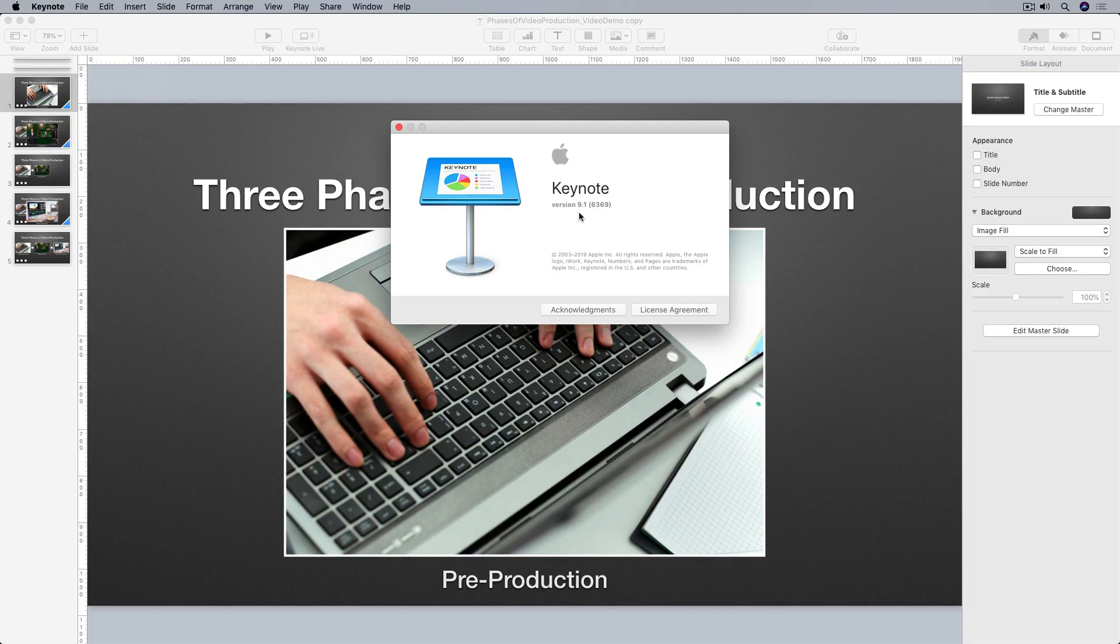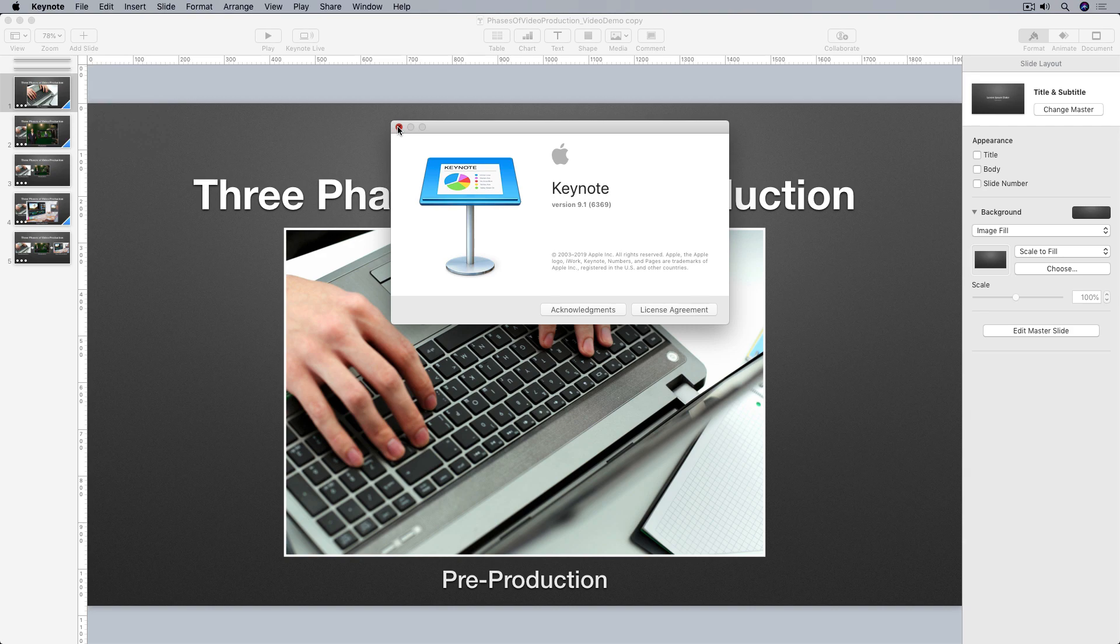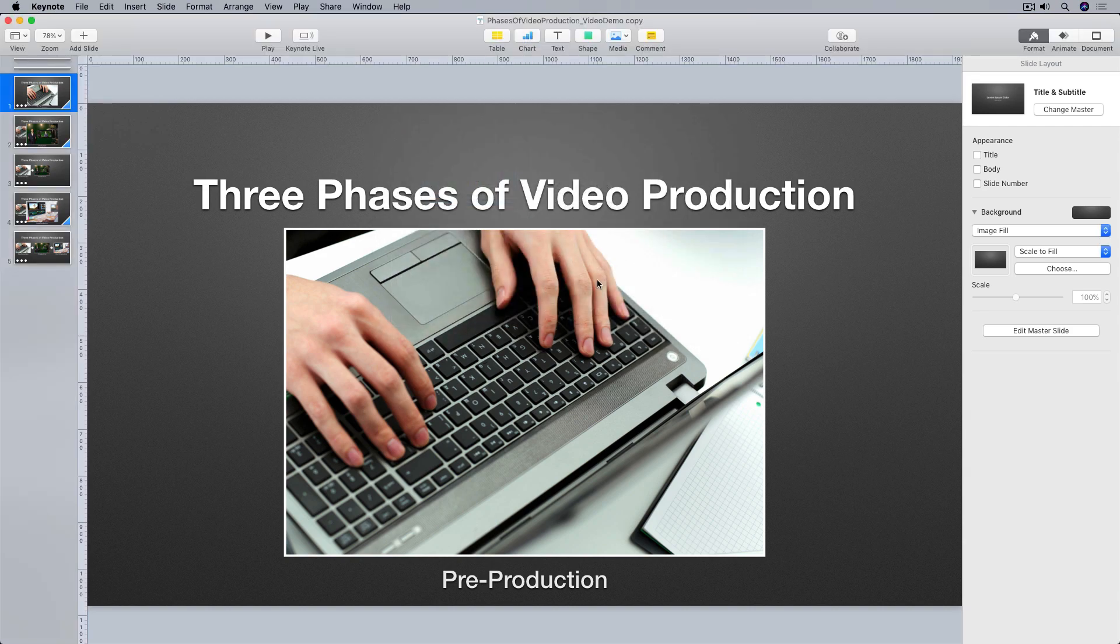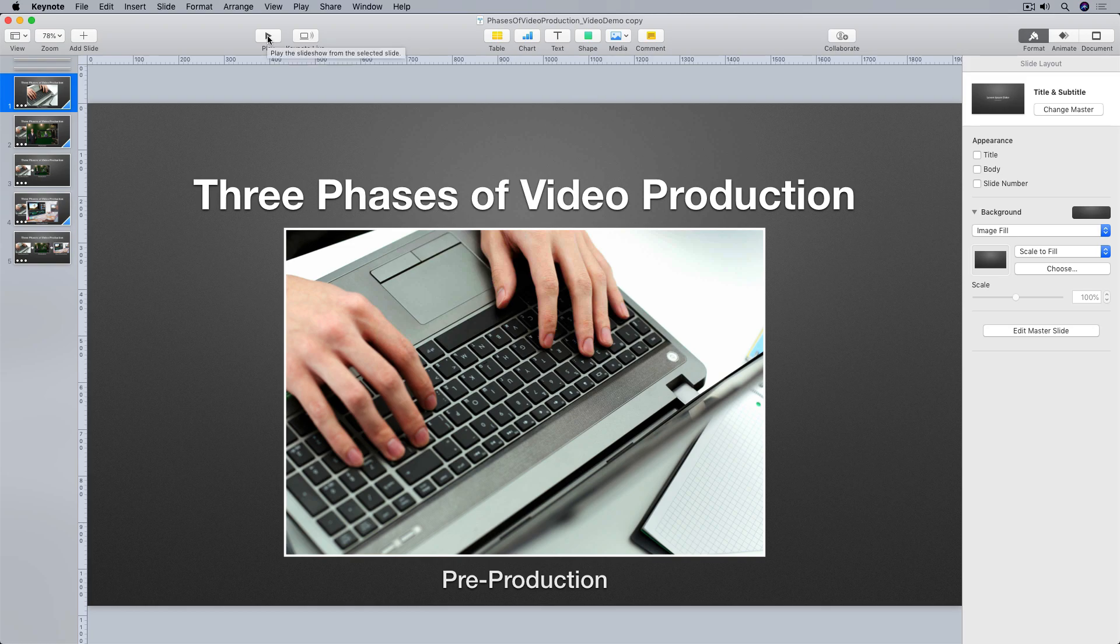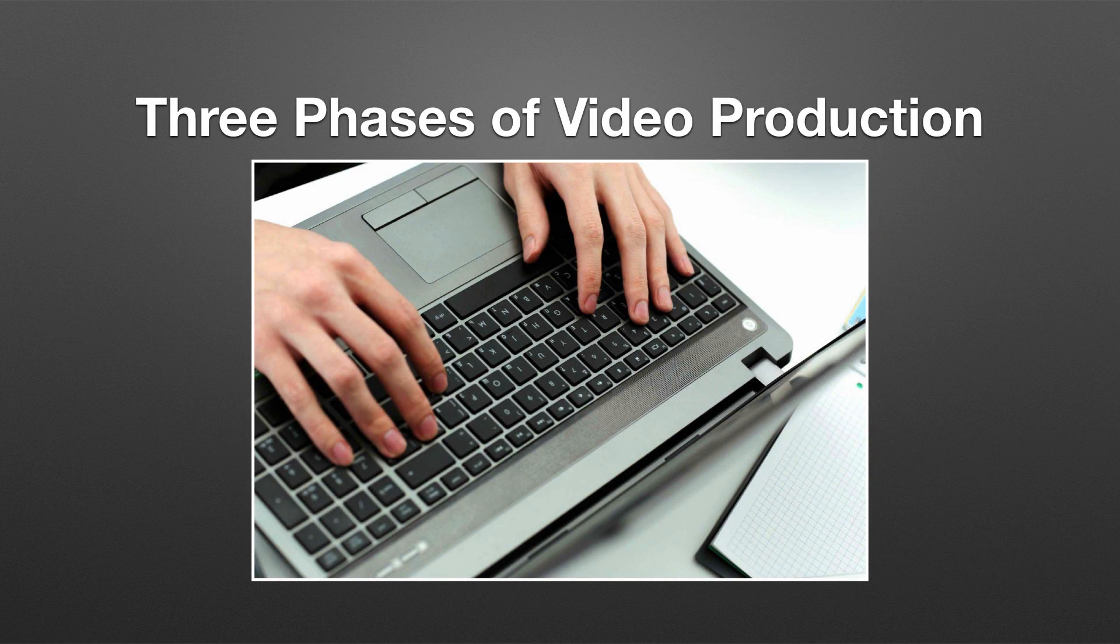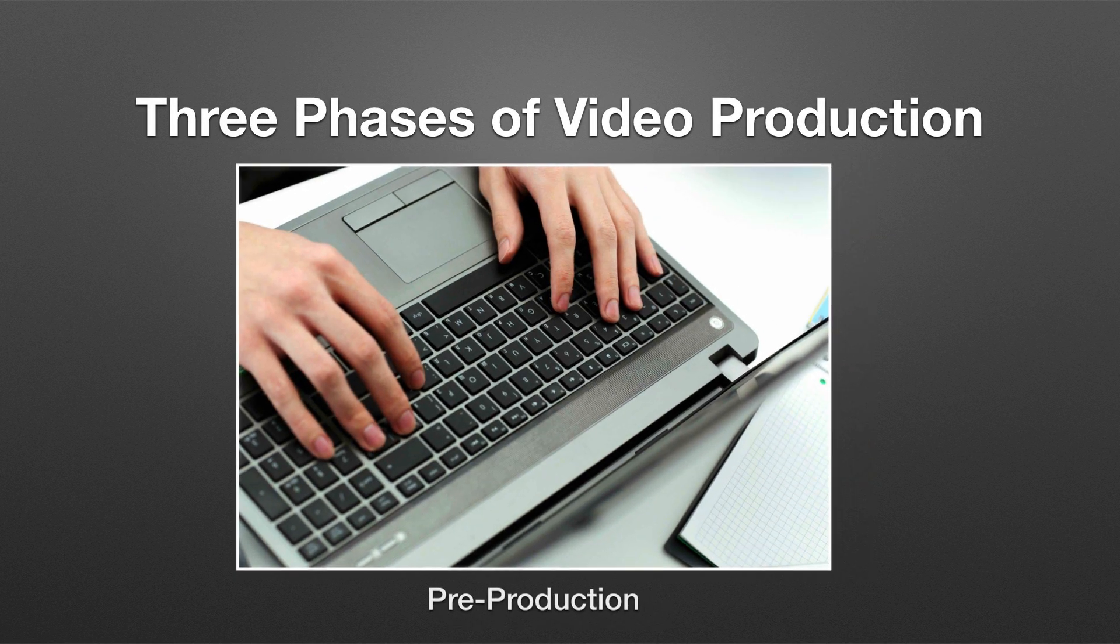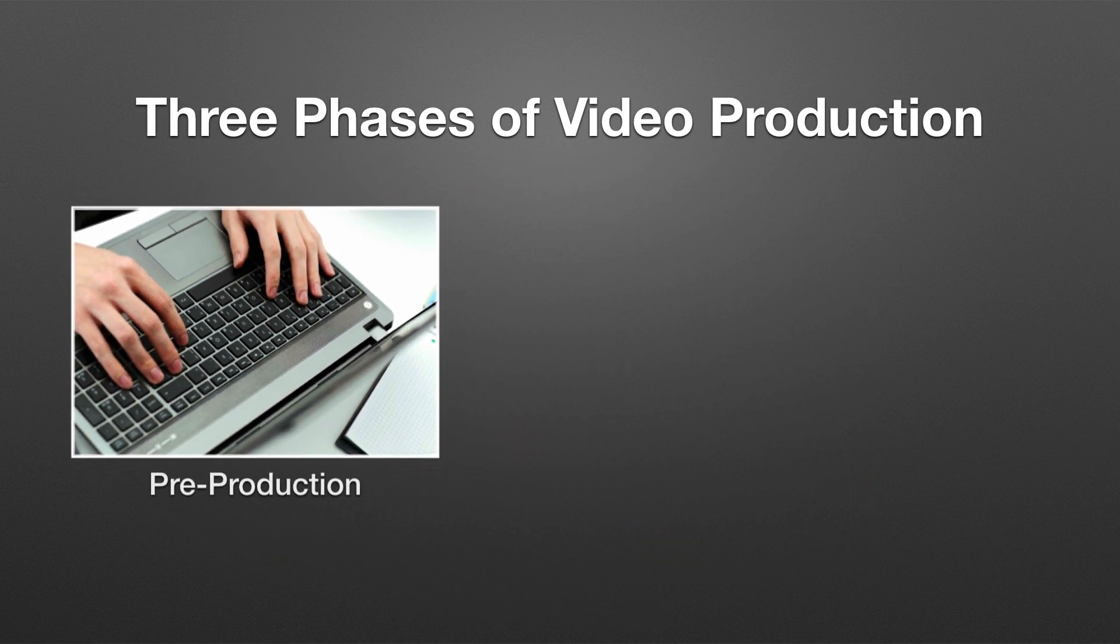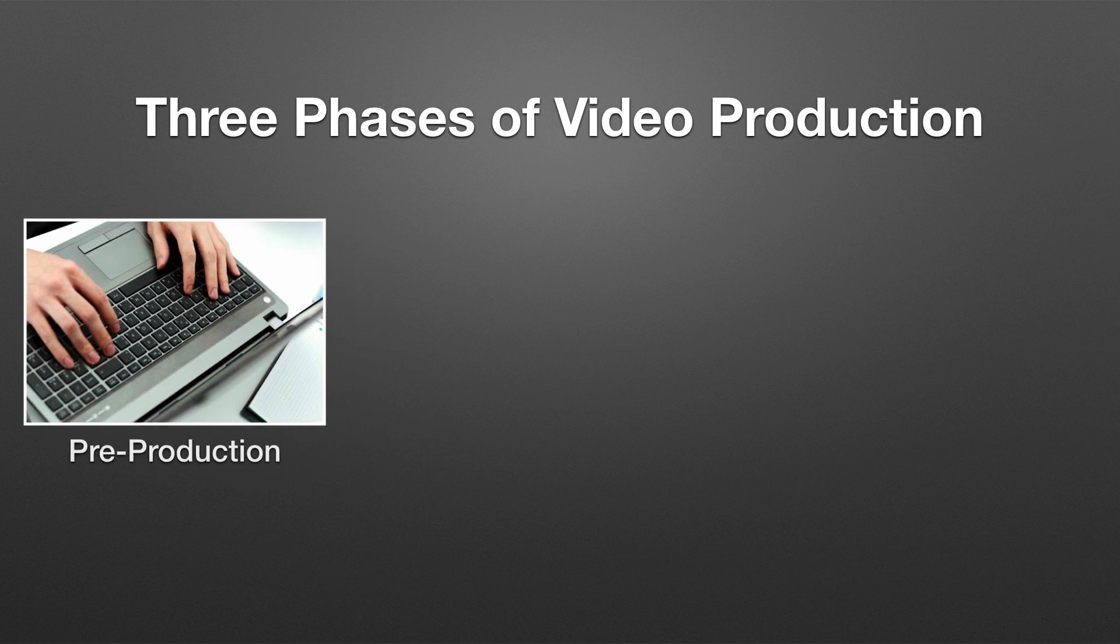So here we are in Keynote. This is version 9.1 running on macOS Mojave 10.14.6. And I have this slideshow that I want to use in my OBS live stream or recording. I'm just going to go up to the top bar here and press the play button. Play the slideshow so you can see what's going on. I'll move through my slideshow using the forward arrow key. And as you can see, I have several animations and transitions including magic move.